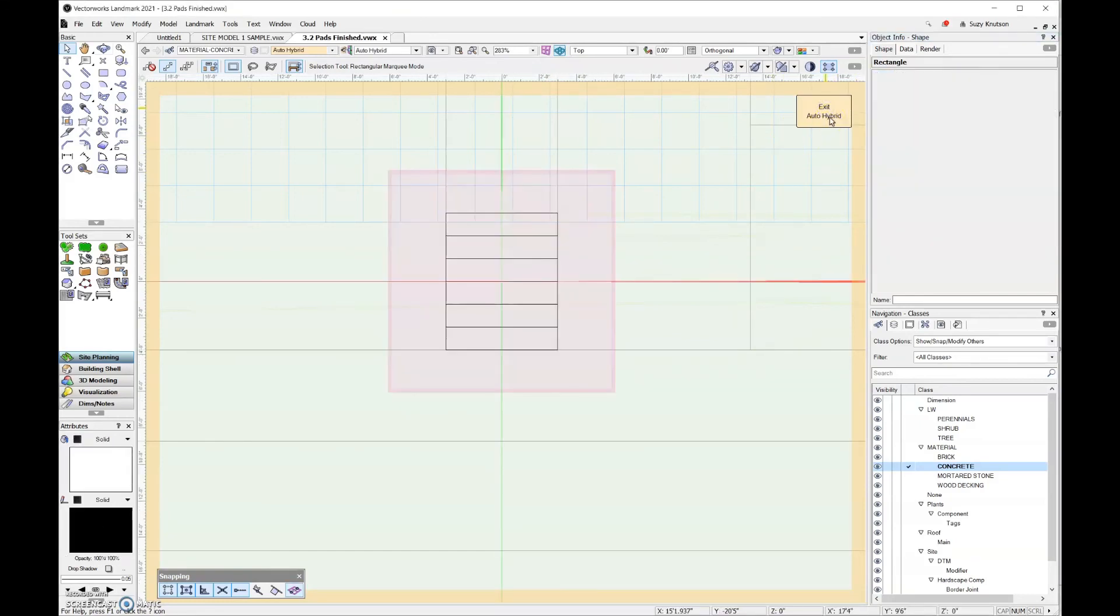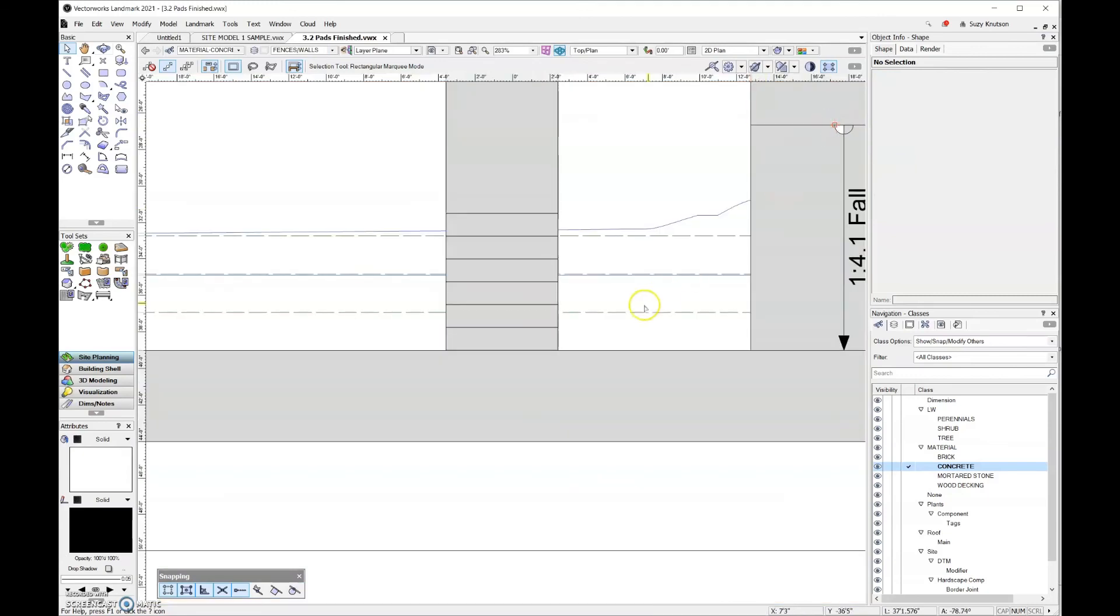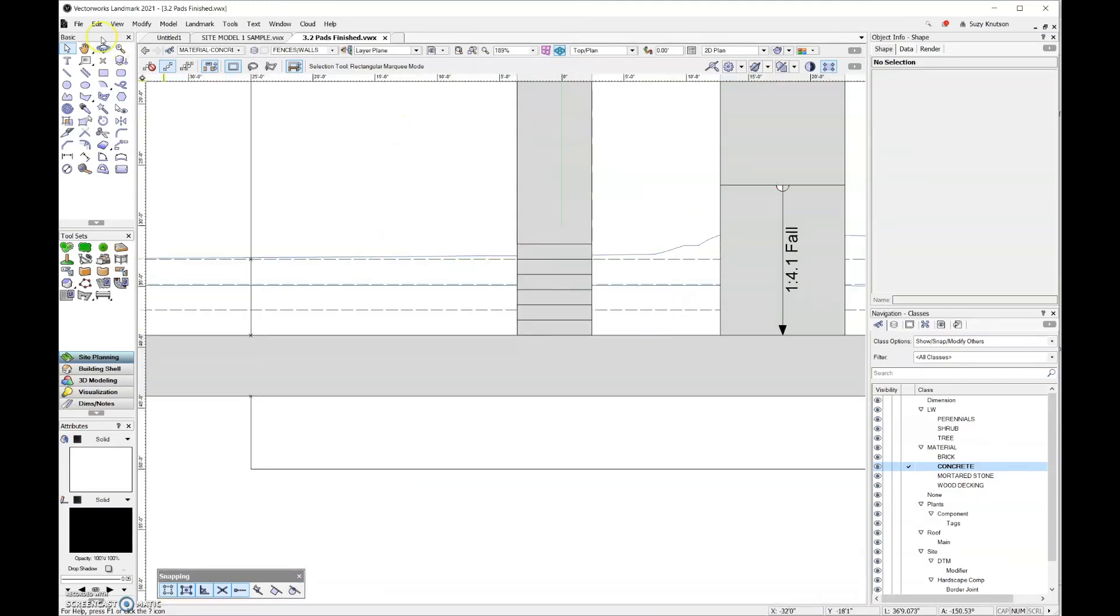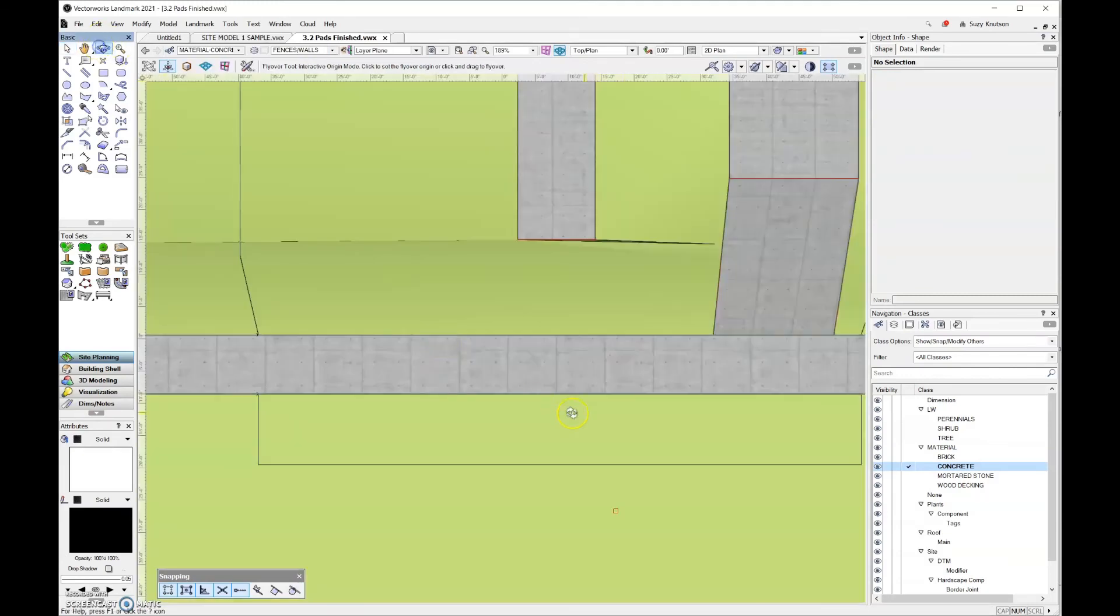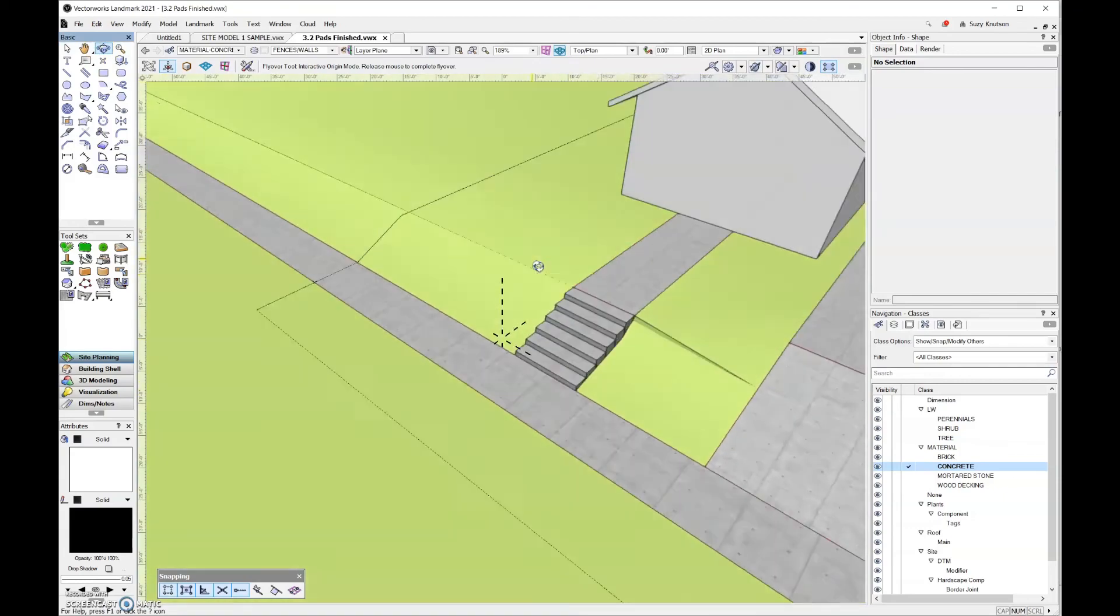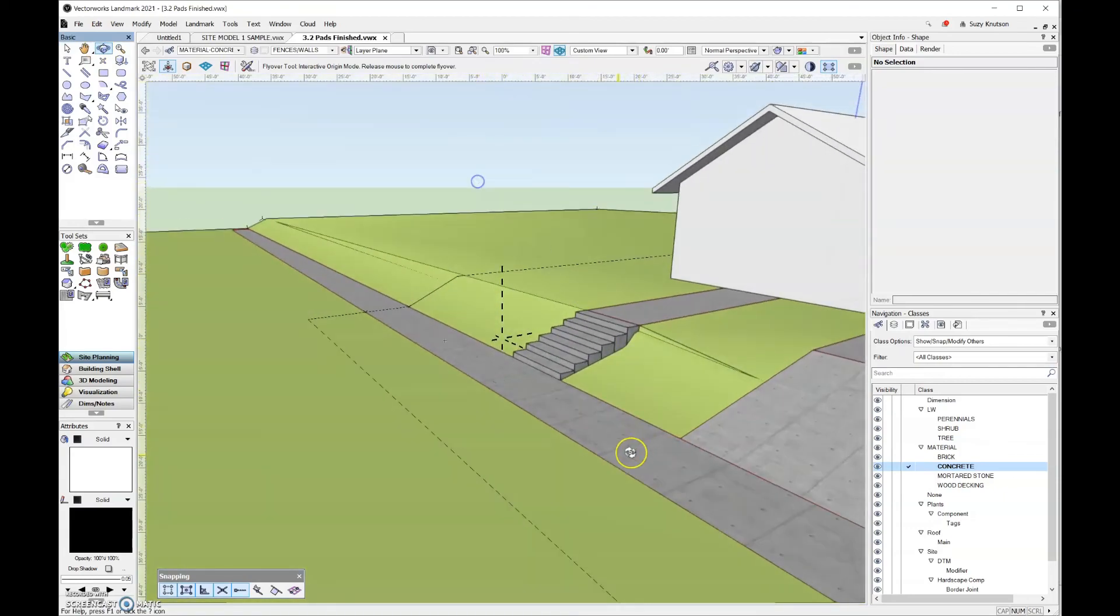All right, now I'm ready to exit everything. And it looks correct both in top plan view as well as in 3D view.